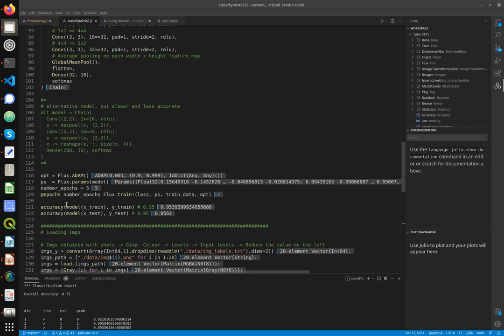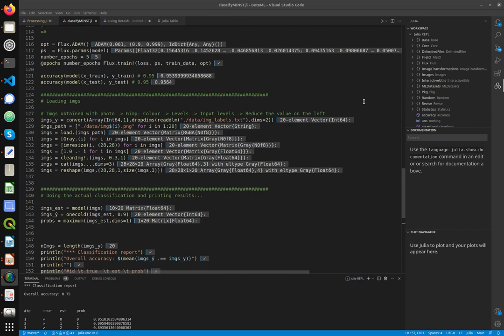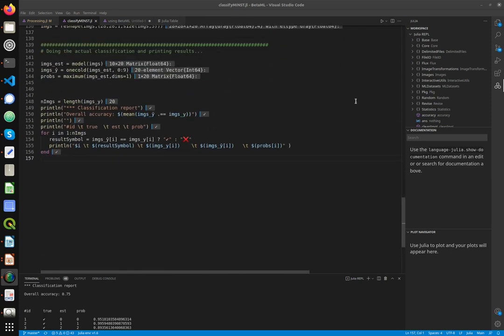Here we compute the accuracy, both with respect to the training set and the test set, and we can see very good results: 95% of images are correctly classified. However, when we measure accuracy with our own images, we have a mere 75% or so. Again, this depends on the images fed to the model having different characteristics than those used for training.